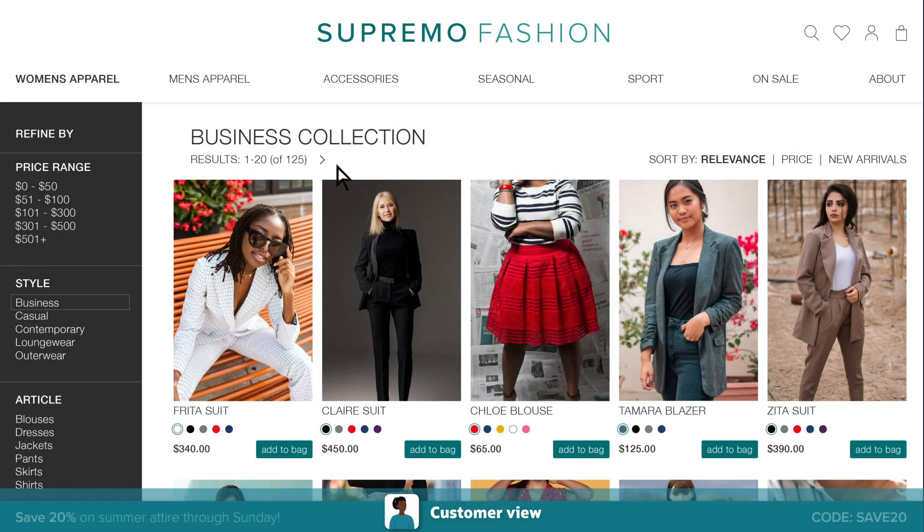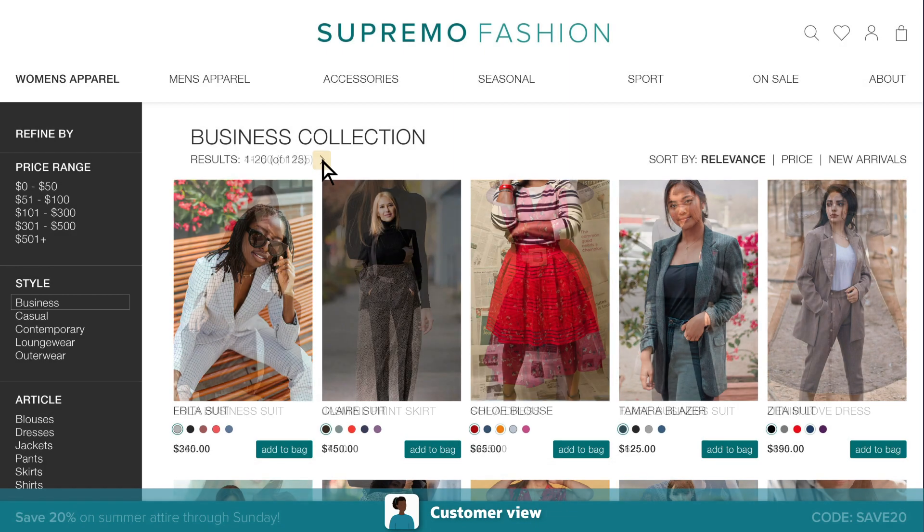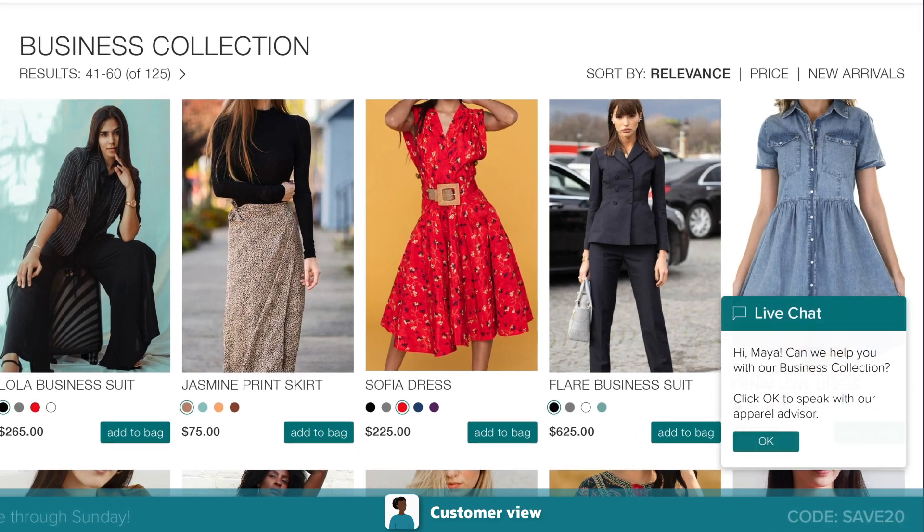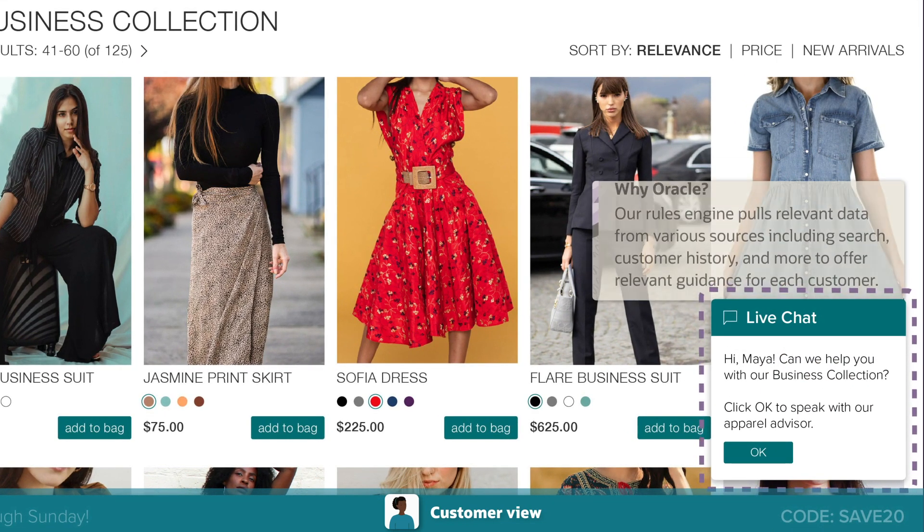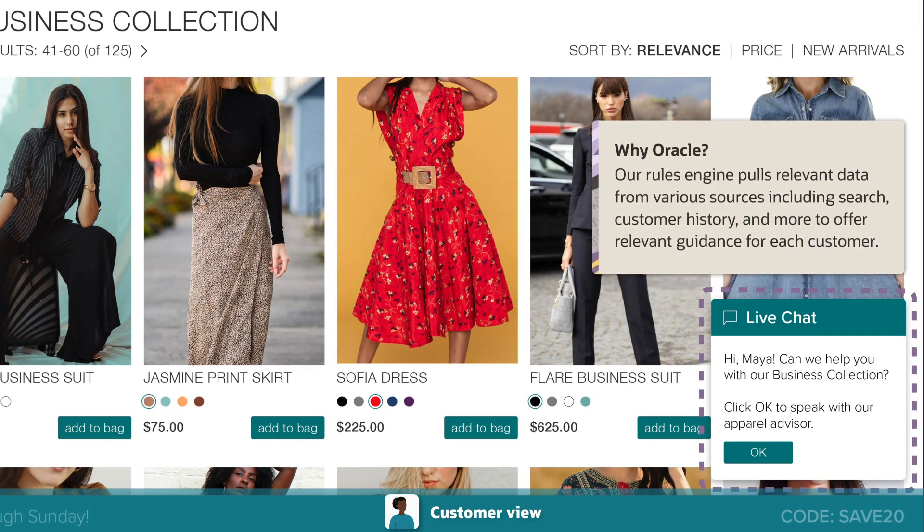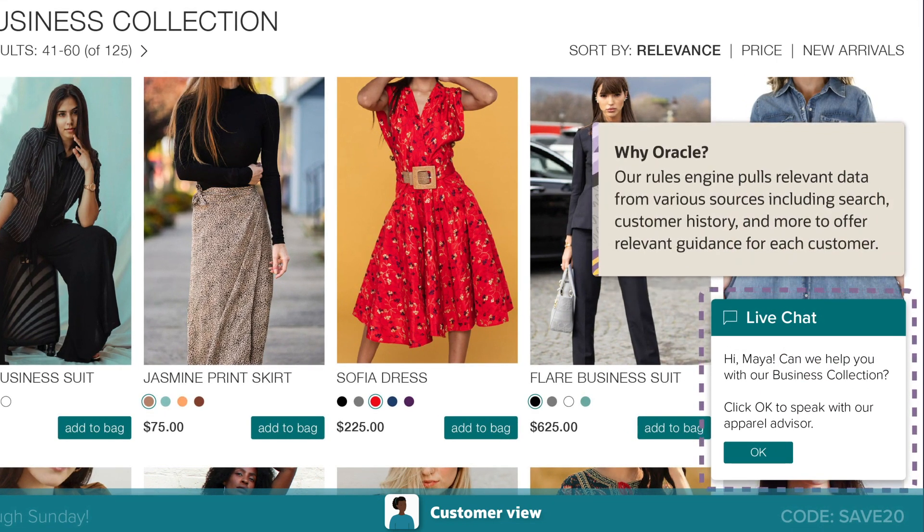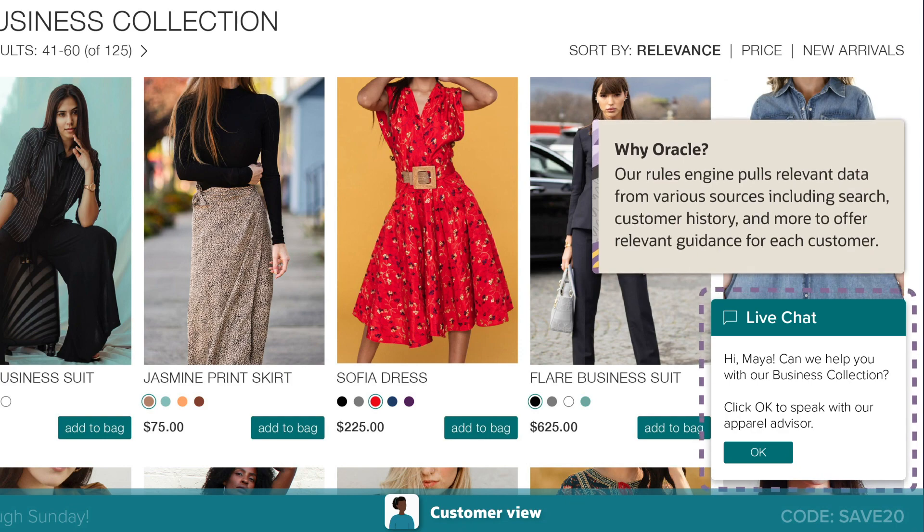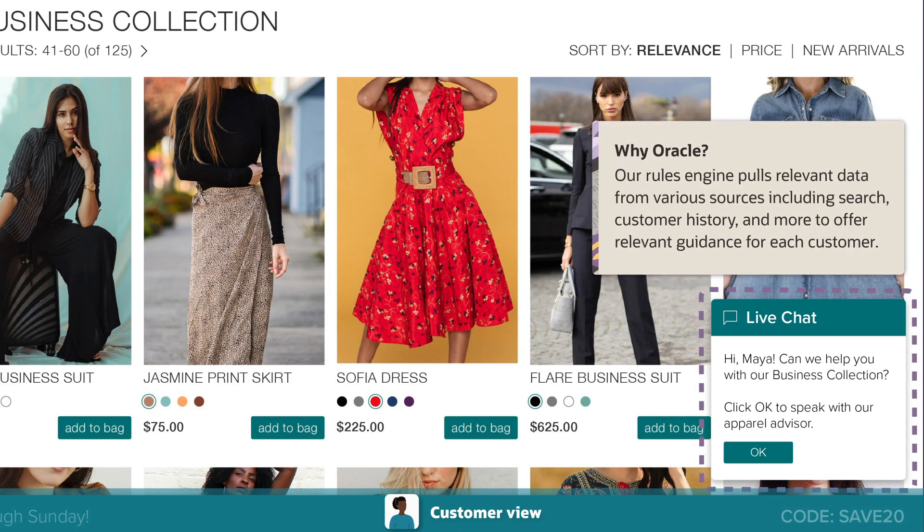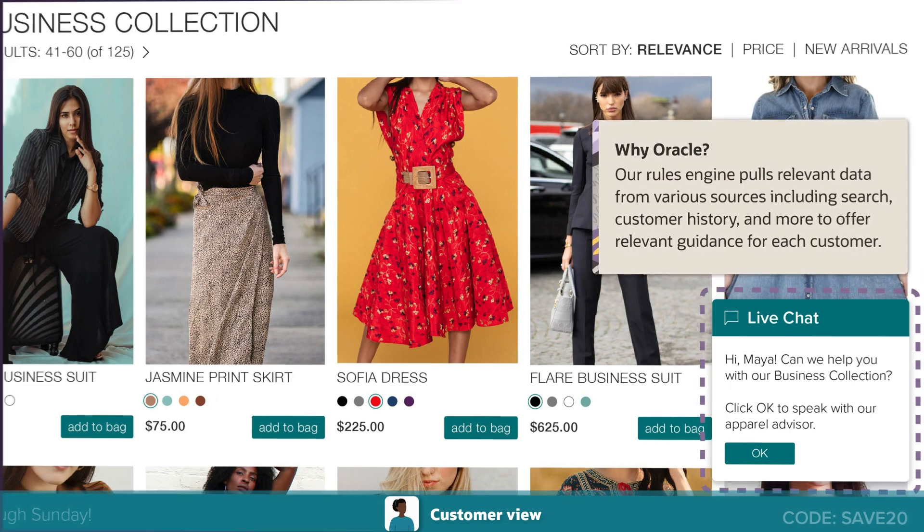Because Maya is a high-value customer browsing high-value products, she's offered a live chat with an expert, all thanks to Oracle's rules engine that pulls relevant data from various sources to offer guidance for each customer.